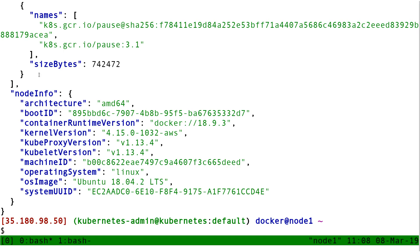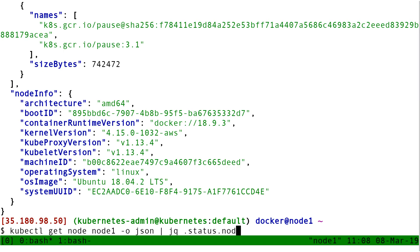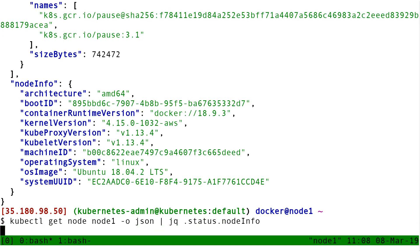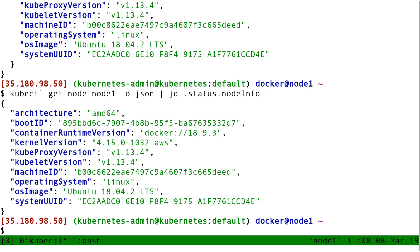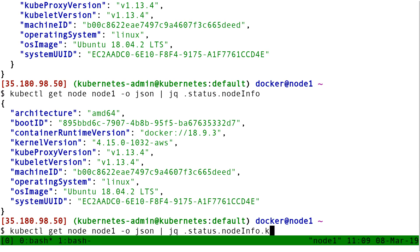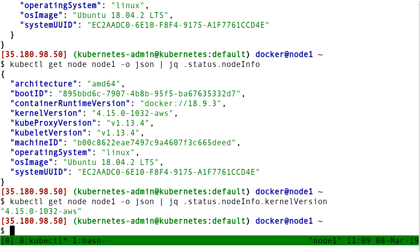Now if I want to extract NodeInfo, I can put like .status.nodeInfo. And now I get just NodeInfo. Now if I want to get the kernel version, I just add .kernelVersion, and I get the kernel version.